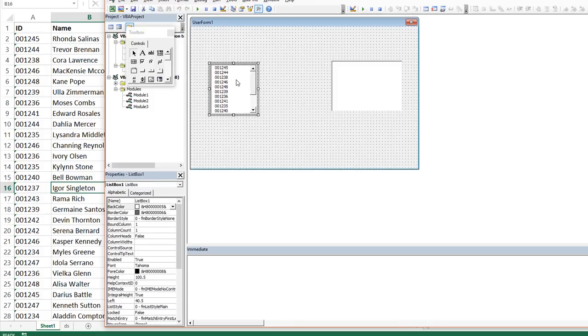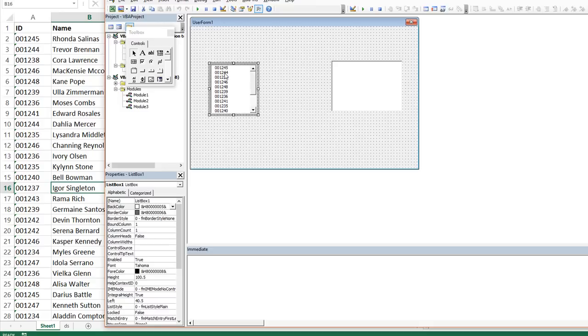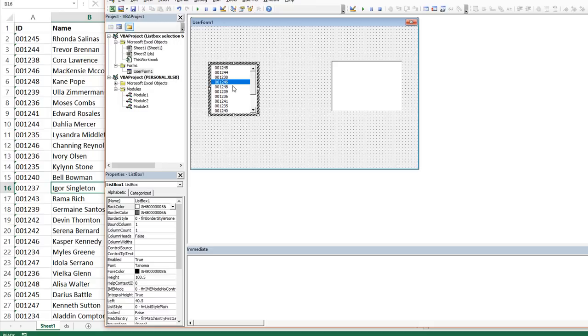So here's all of the entries that we need in the list box one. Now, whenever we select on one of these, the list box one dot value is going to be that number. So if I click within there, the list box one dot value is currently 001246.